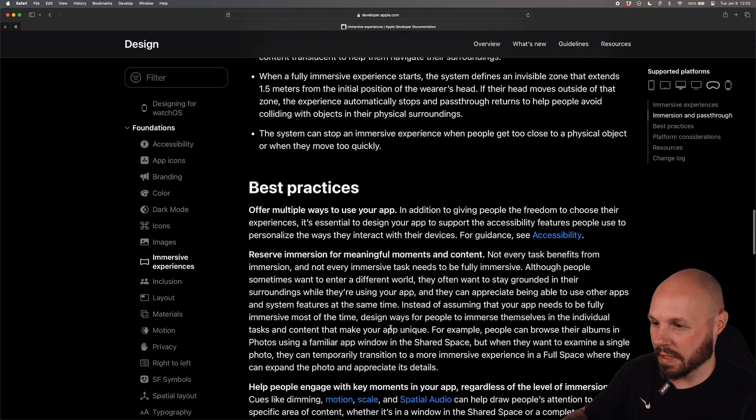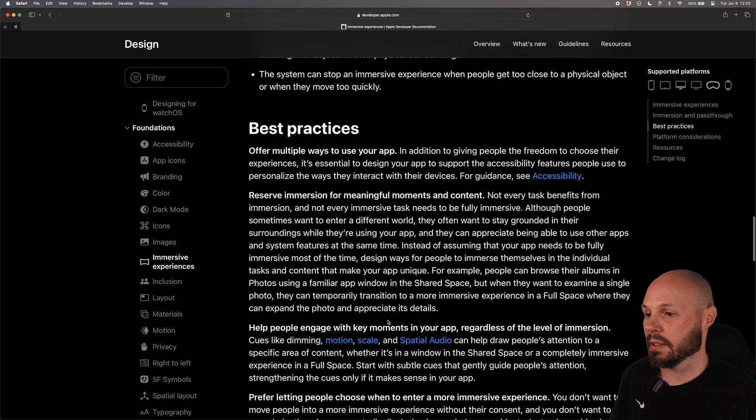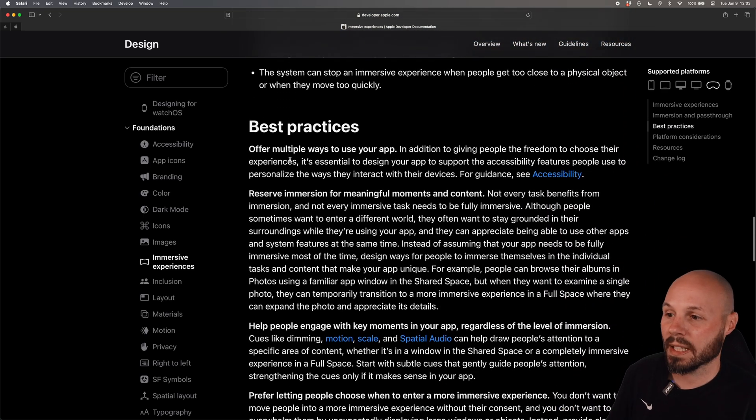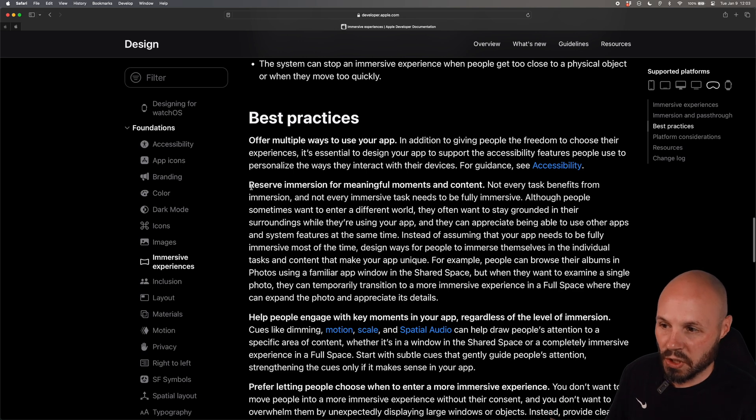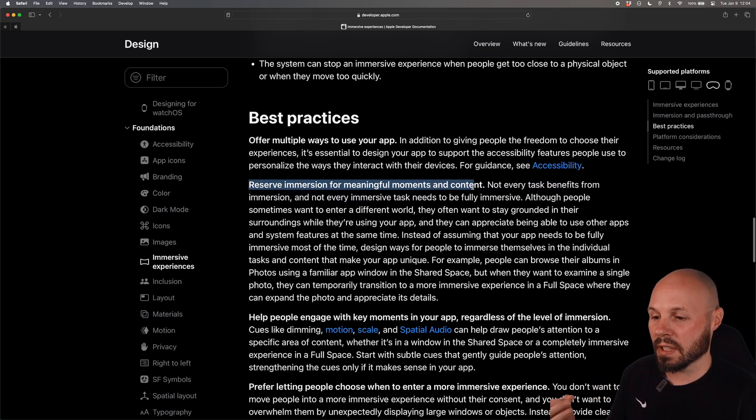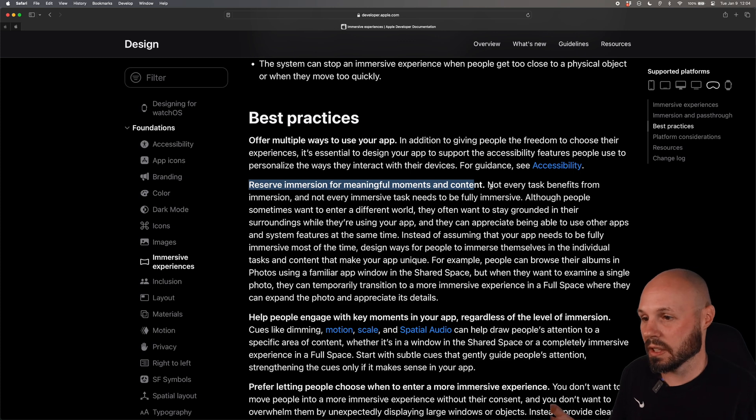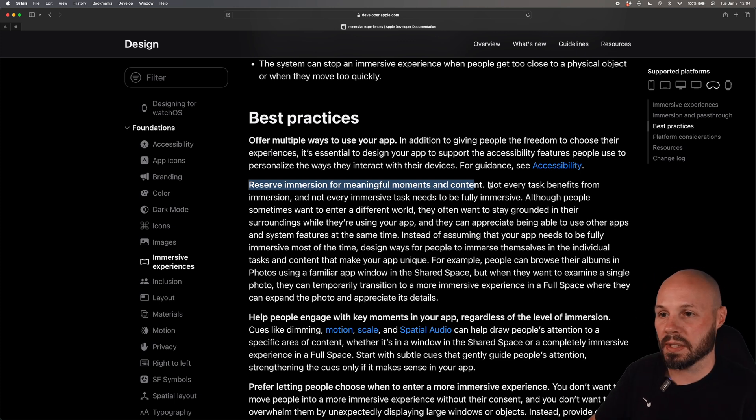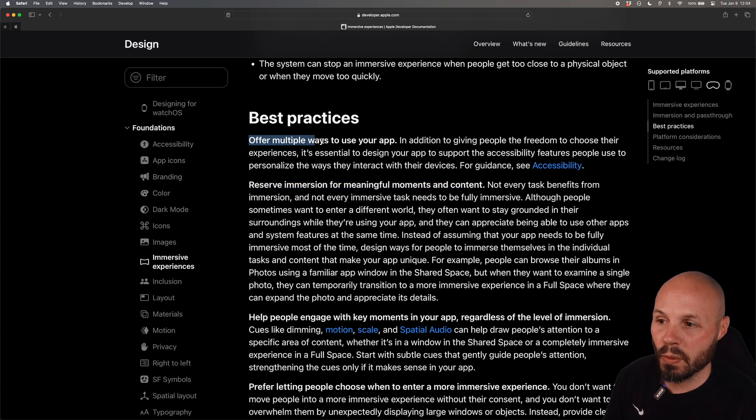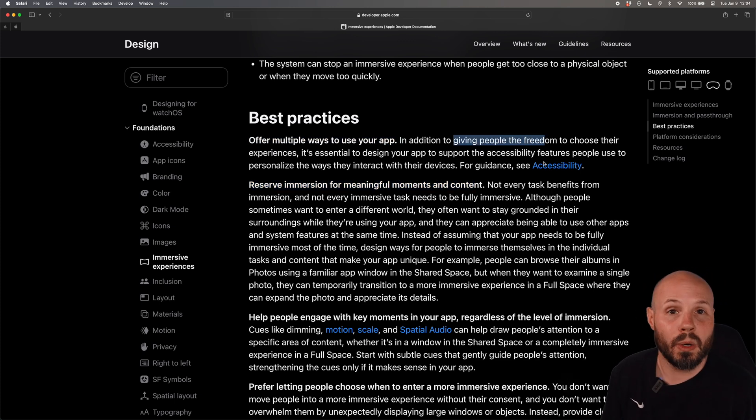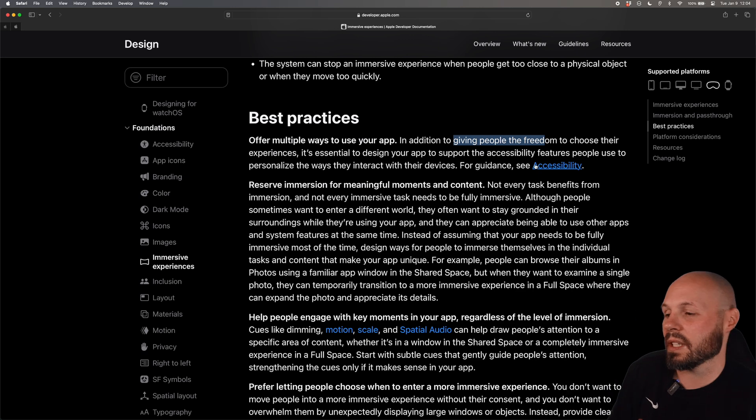Again this is just a summary I'm not going to dive into everything but a bunch of best practices right: reserve immersion for meaningful moments in content, not every task has to be fully immersed in the VisionOS, offer multiple ways to use your app, give them the freedom do they want to be fully immersed or not.